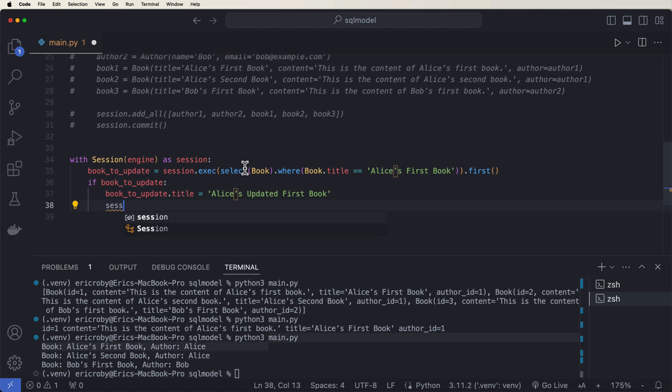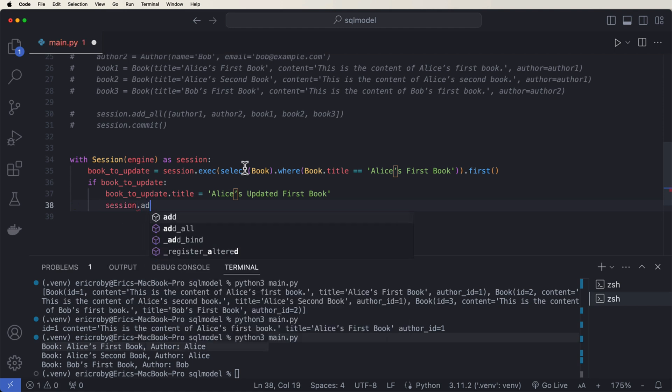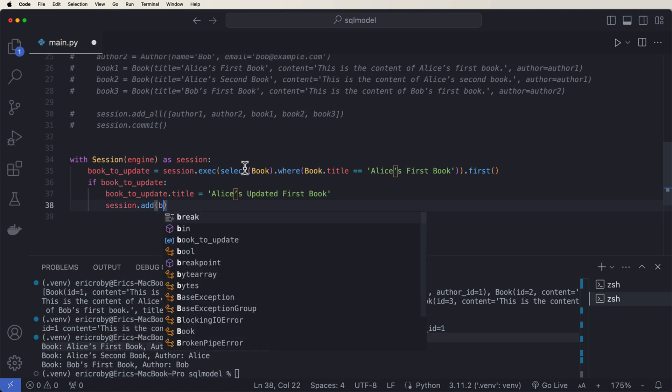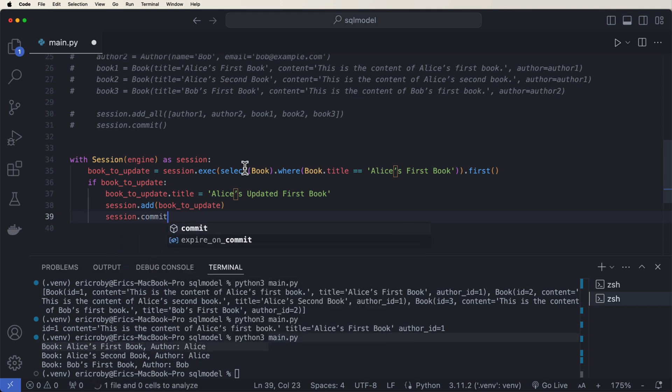Session dot add book to update. Session dot commit. And then we can refresh that book and return it back to the screen.